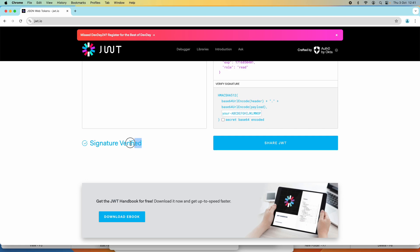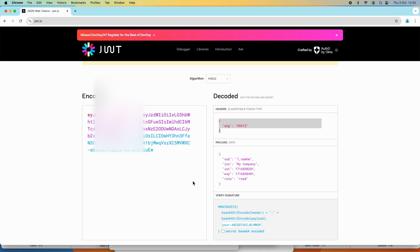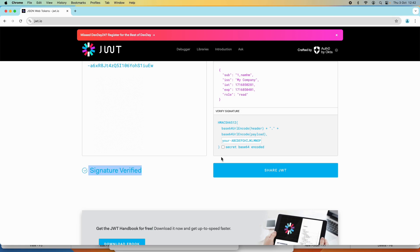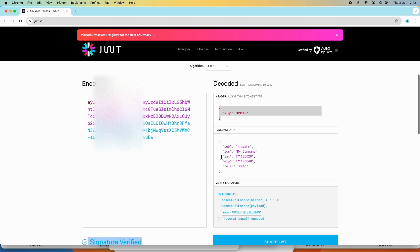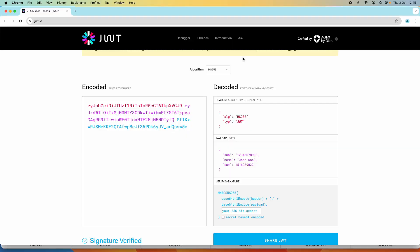I can see 'signature verified'. It's very convenient to decode a JSON Web Token — to see the header, the payload, and also verify the signature using a secret key with this tool, jwt.io. Now let me show you how to decode another JWT that is signed with a public and private key pair.